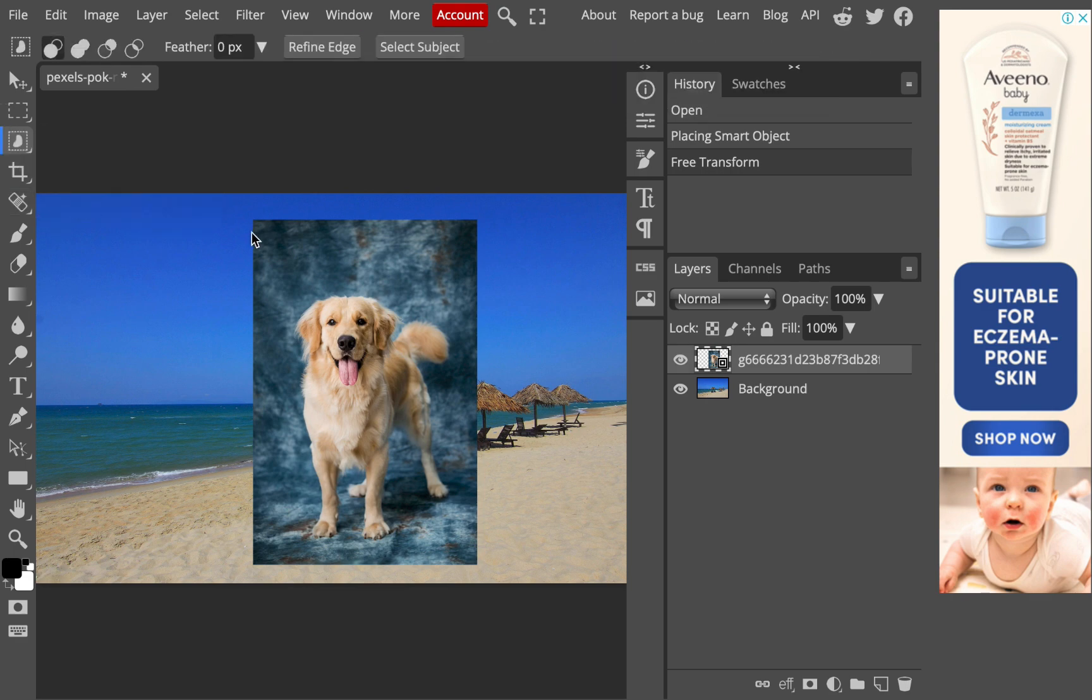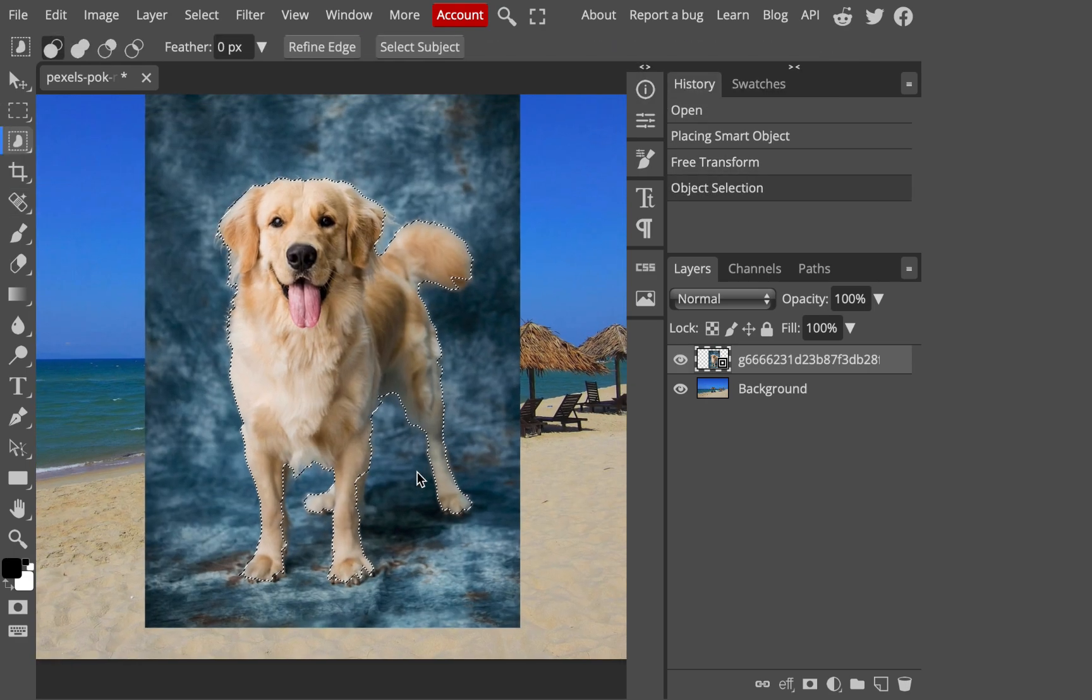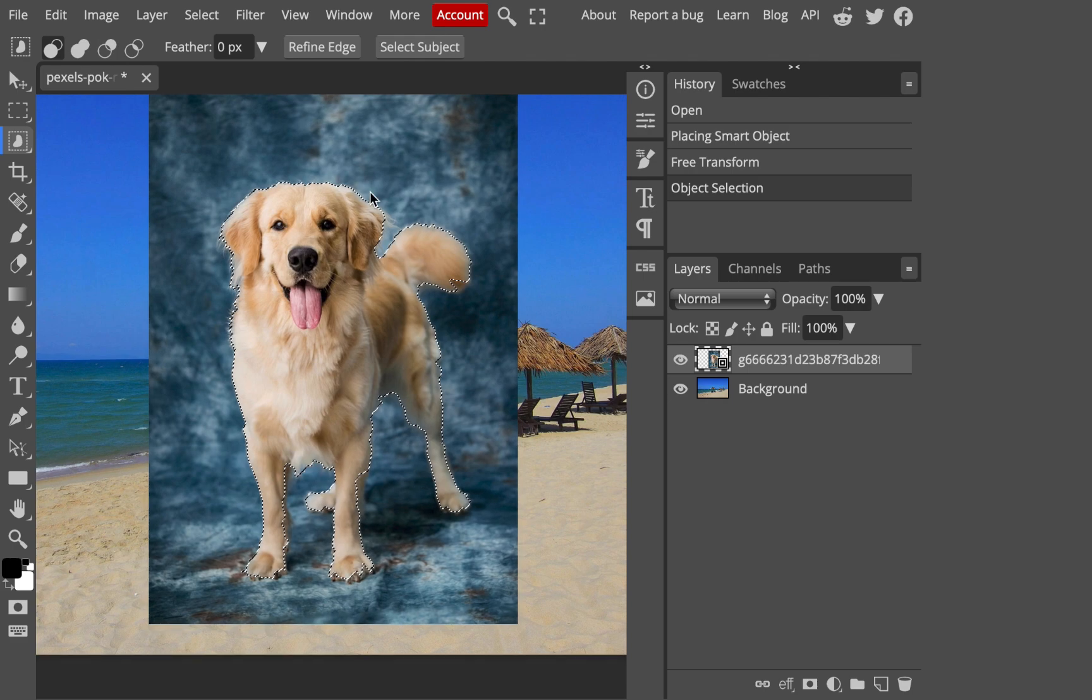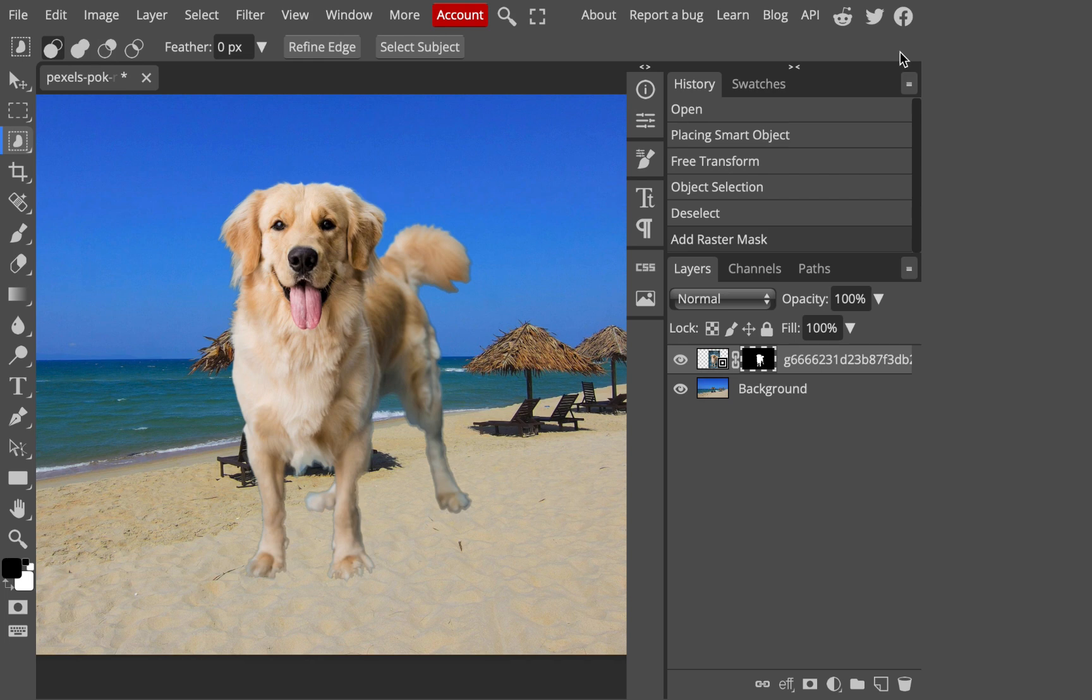As you can see, both applications are powerful tools in their own right, with their own set of advantages and disadvantages. But which one is the better Photoshop replacement?